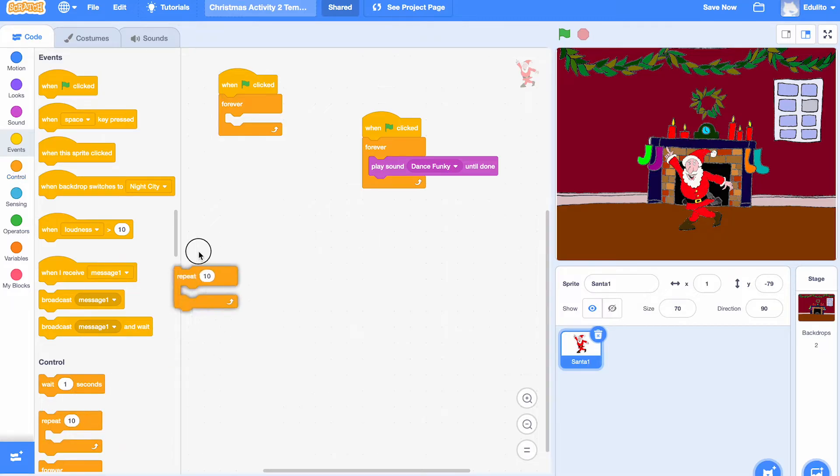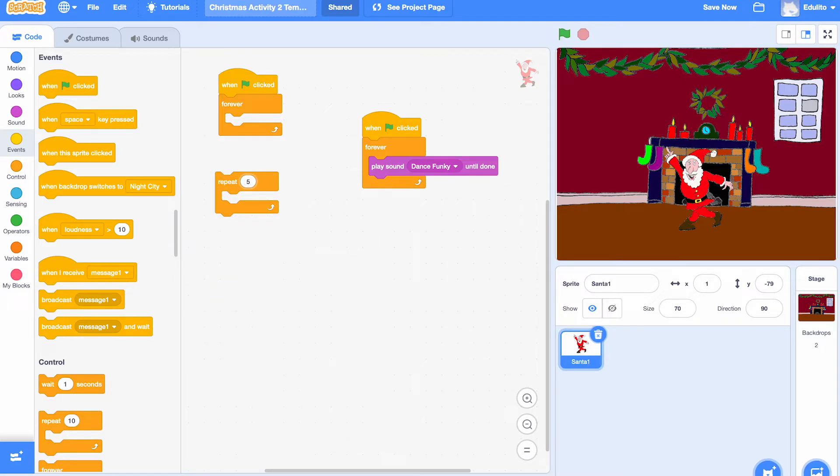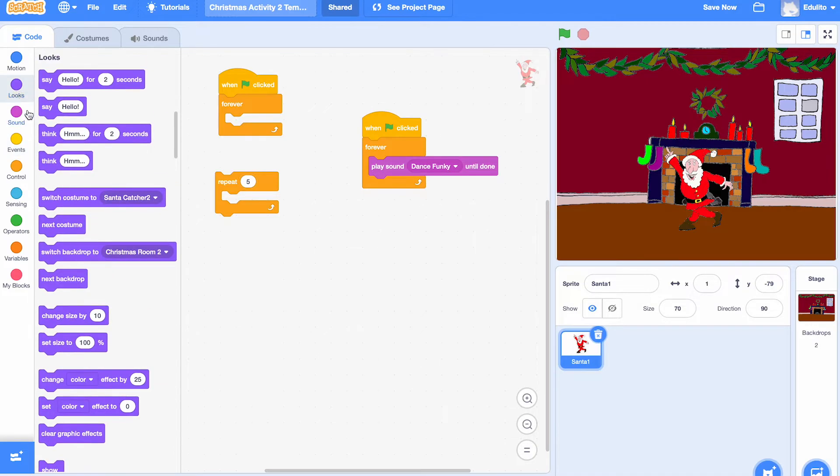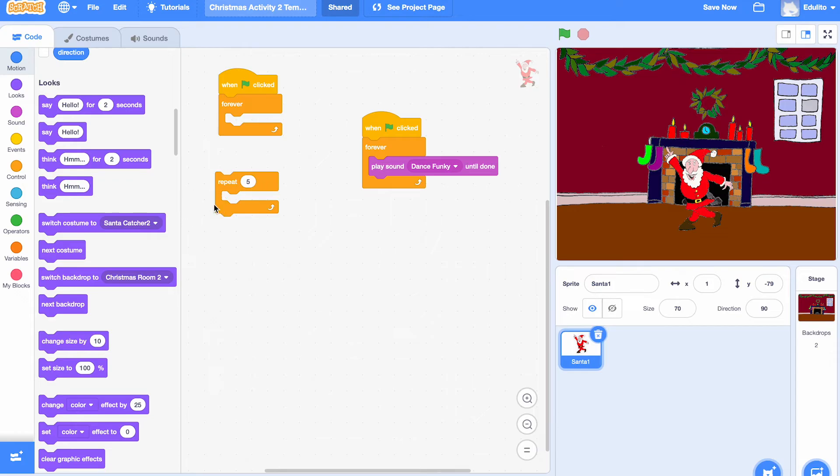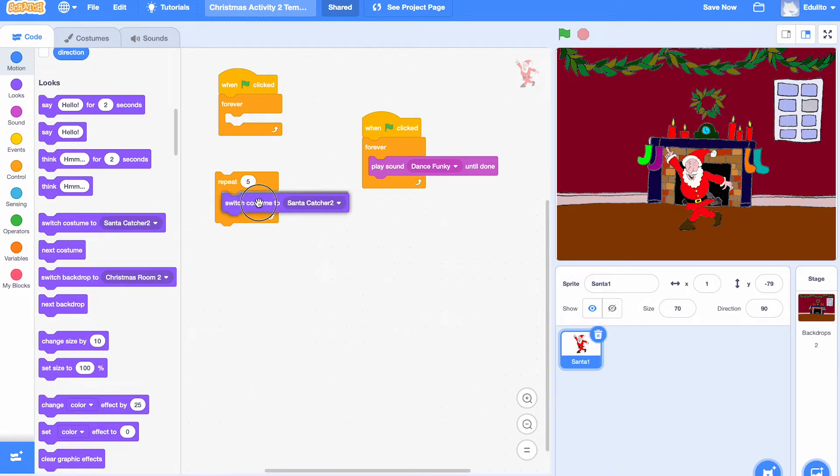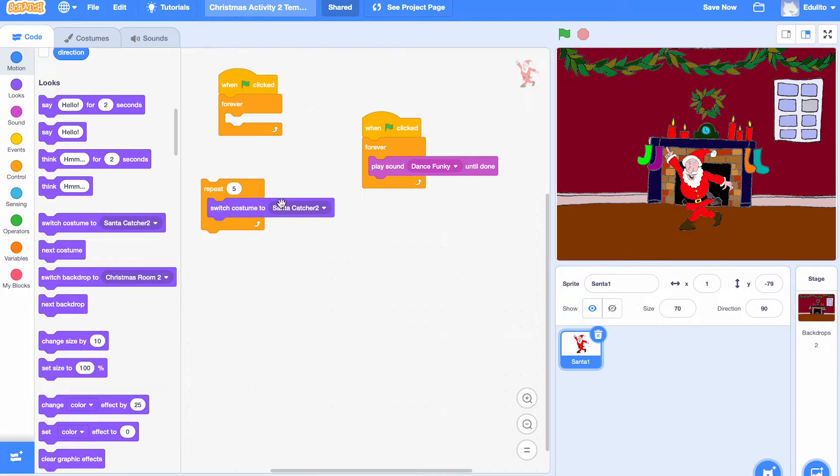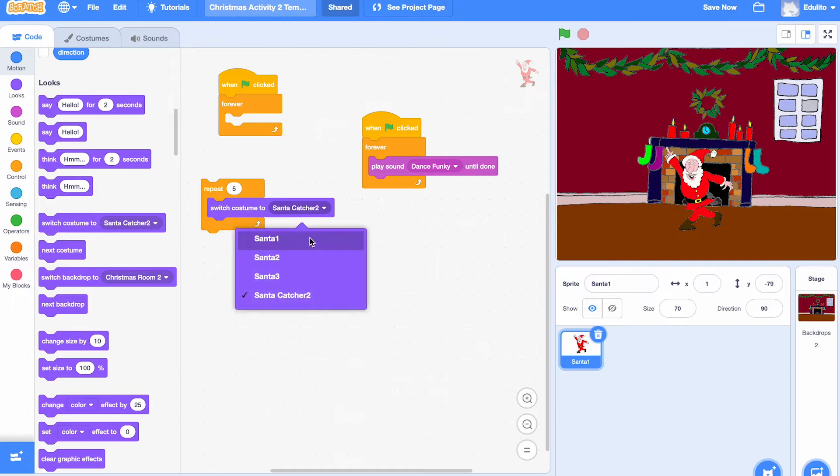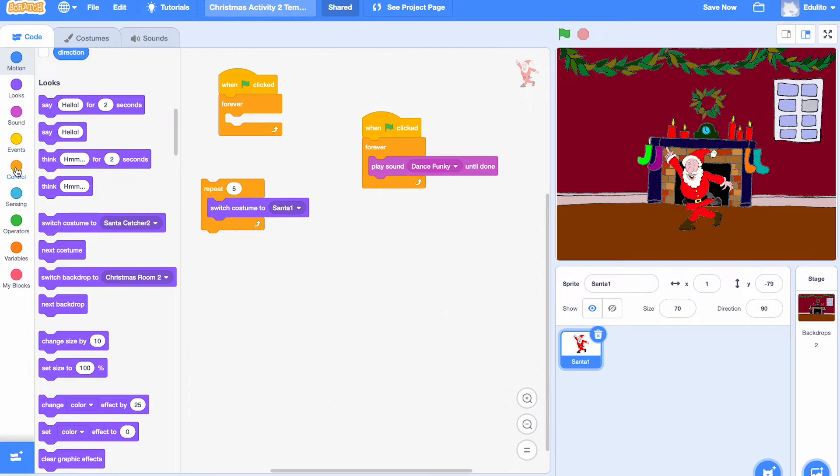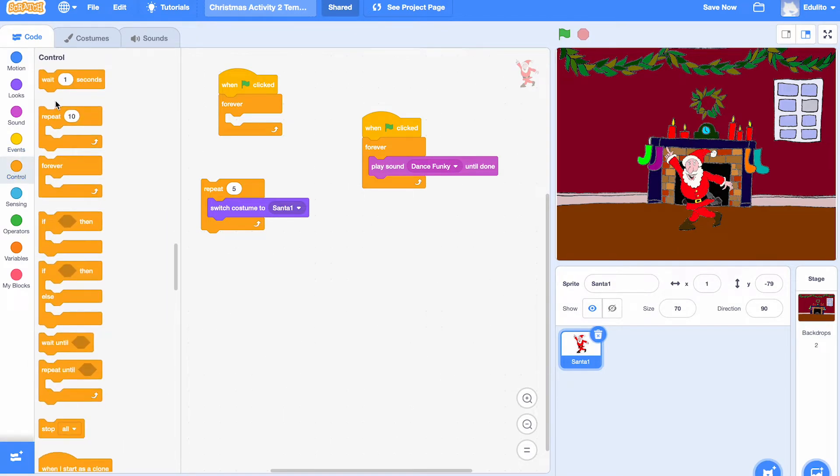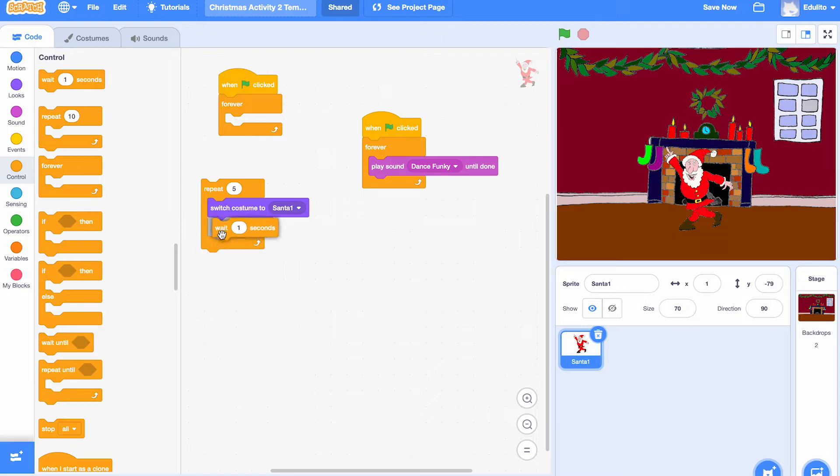We're going to put a repeat loop inside the forever. Let's call it repeat five and let's get a switch costume. Drag the switch costume into the repeat loop and we're going to start with costume Santa one. We're going to wait one second.